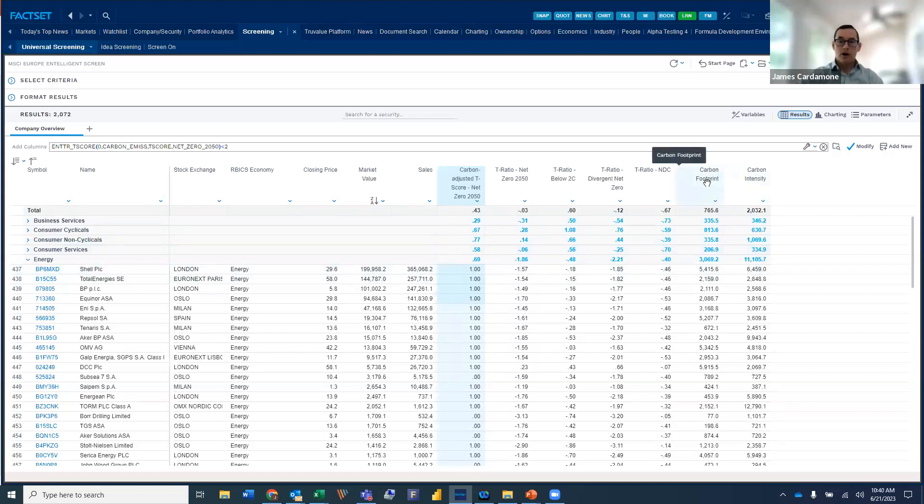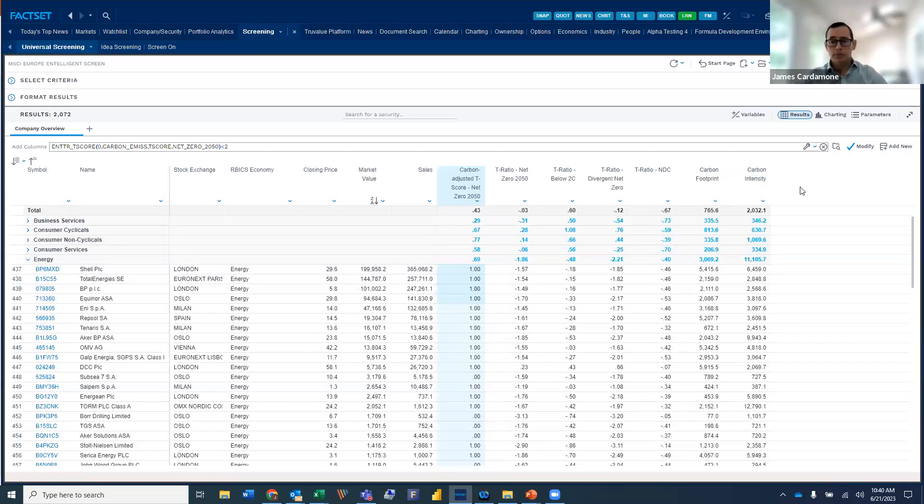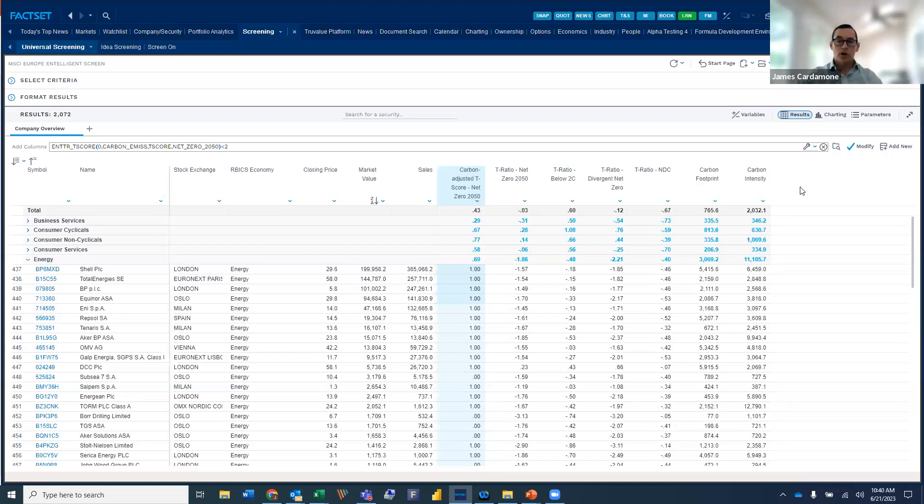And then over to our right here, we have some traditional carbon analytics scores, carbon footprint and intensity. Those would be PAIs two and three. And so as we talk about this from a regulatory perspective, I think these scores go hand in hand, especially as we think about Article 8 and Article 9 funds.